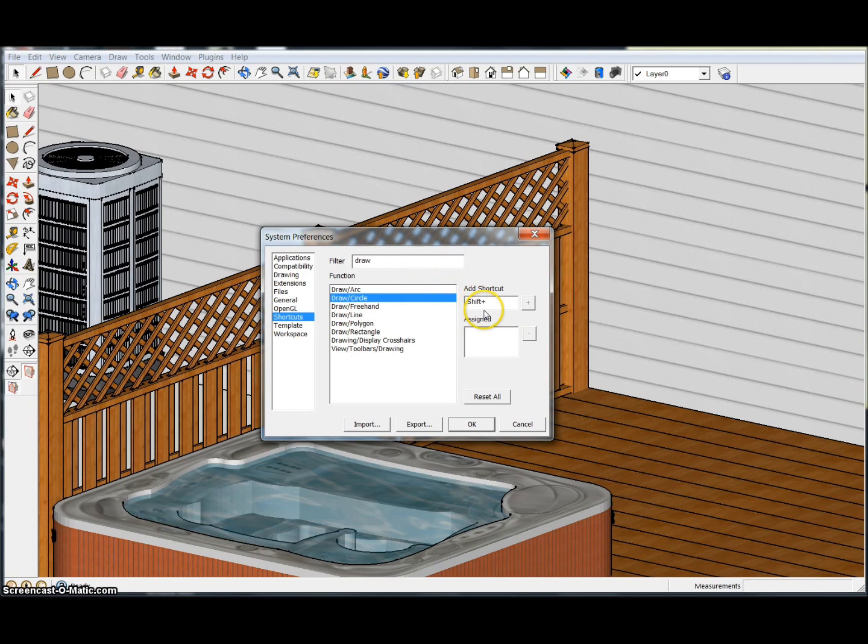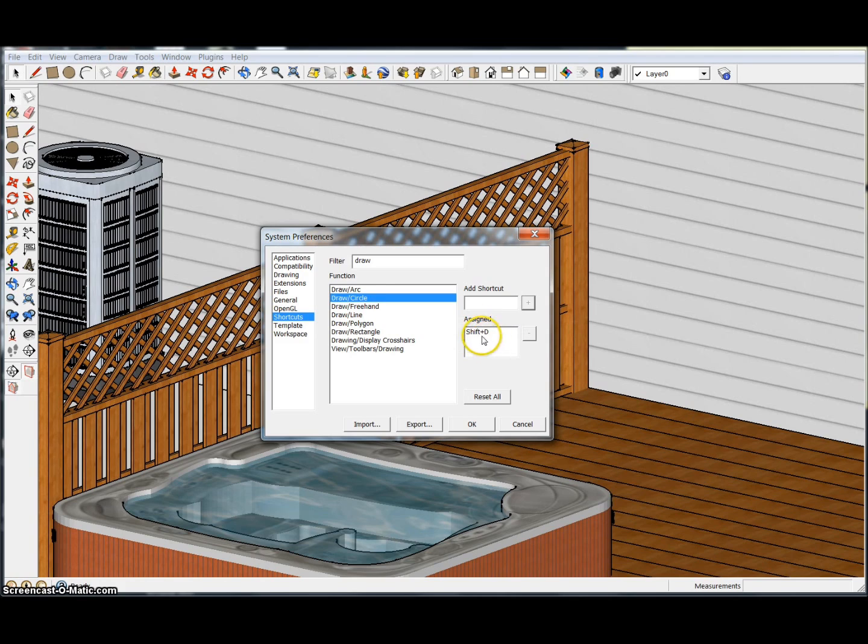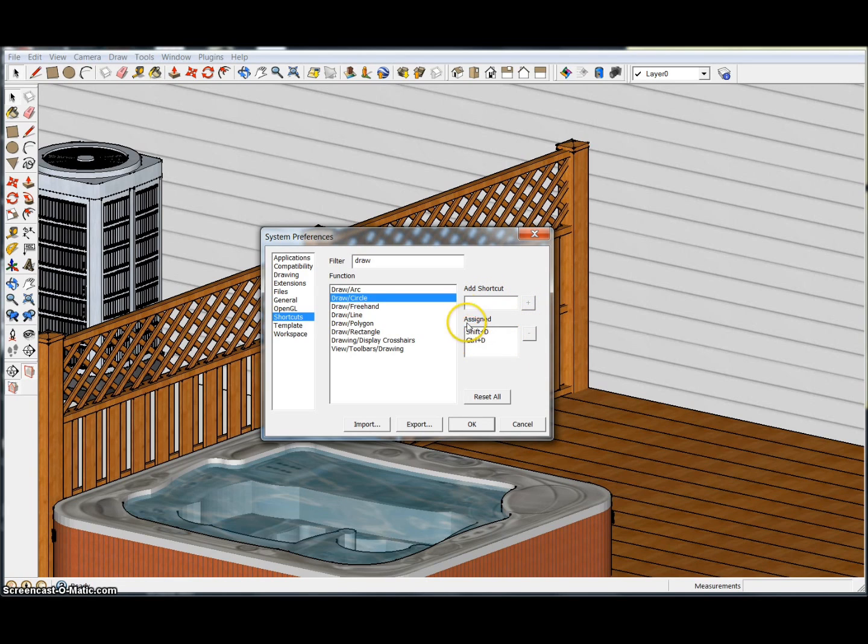That'll give me plus Shift plus D. You want to make sure that you hit the plus sign and that'll add it. You can have more than one, so I could also make it Control+D and I can add that as well.